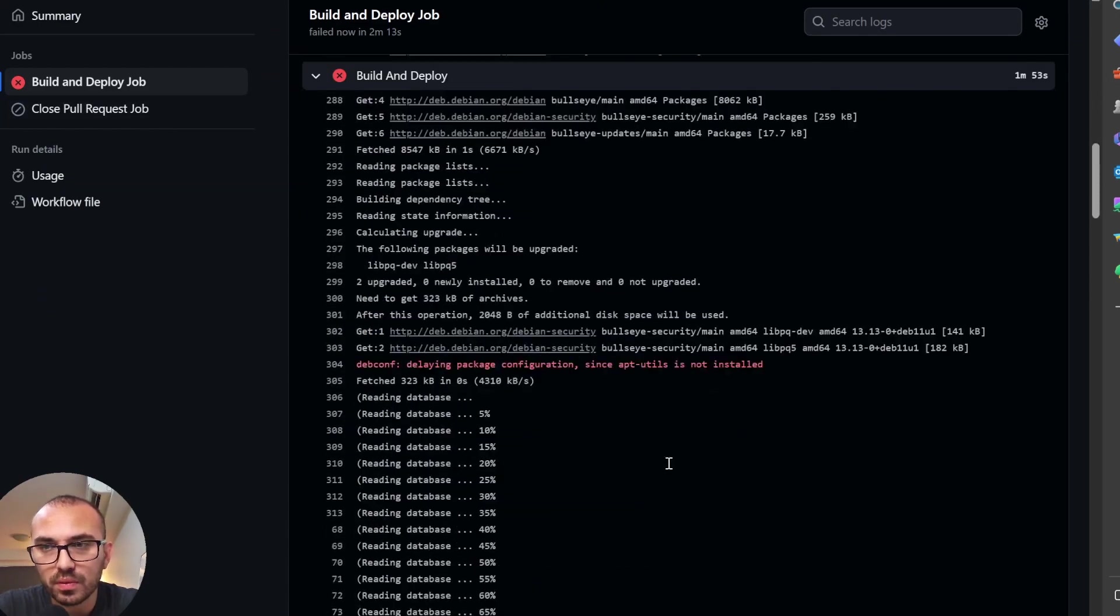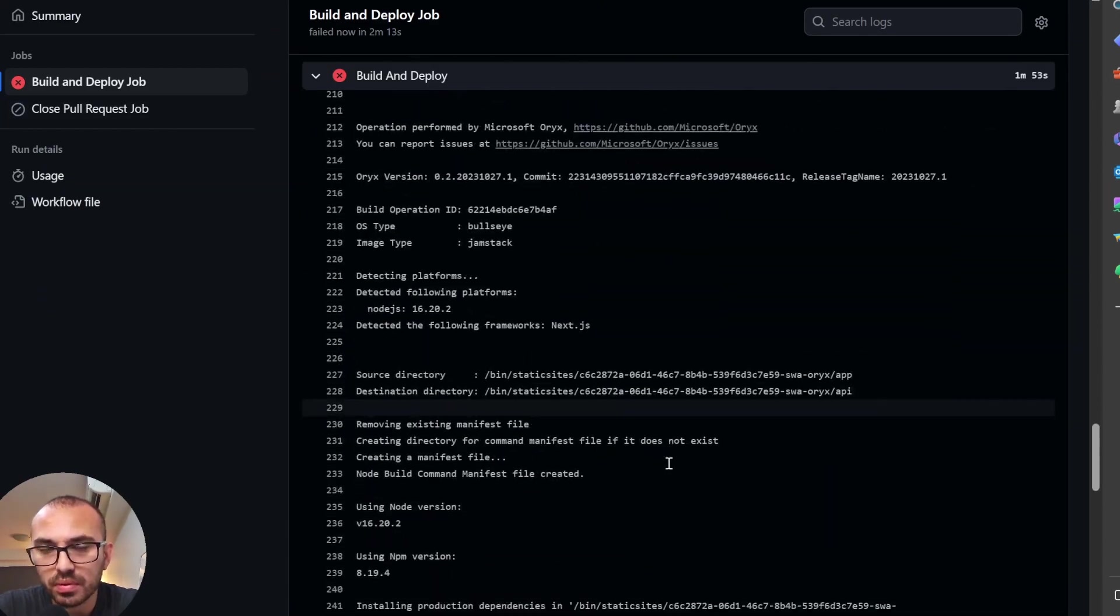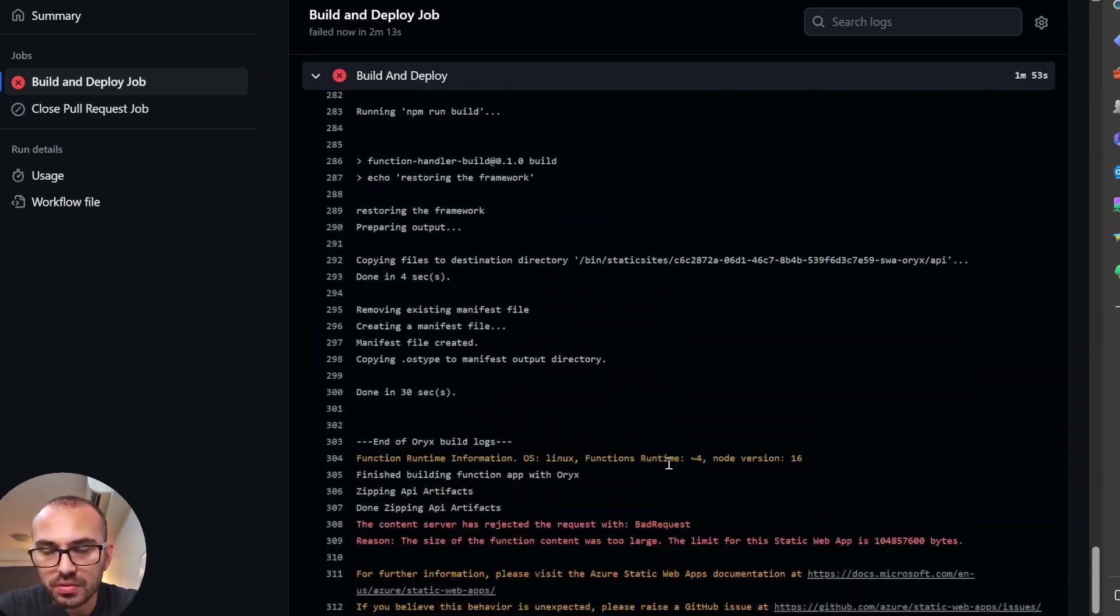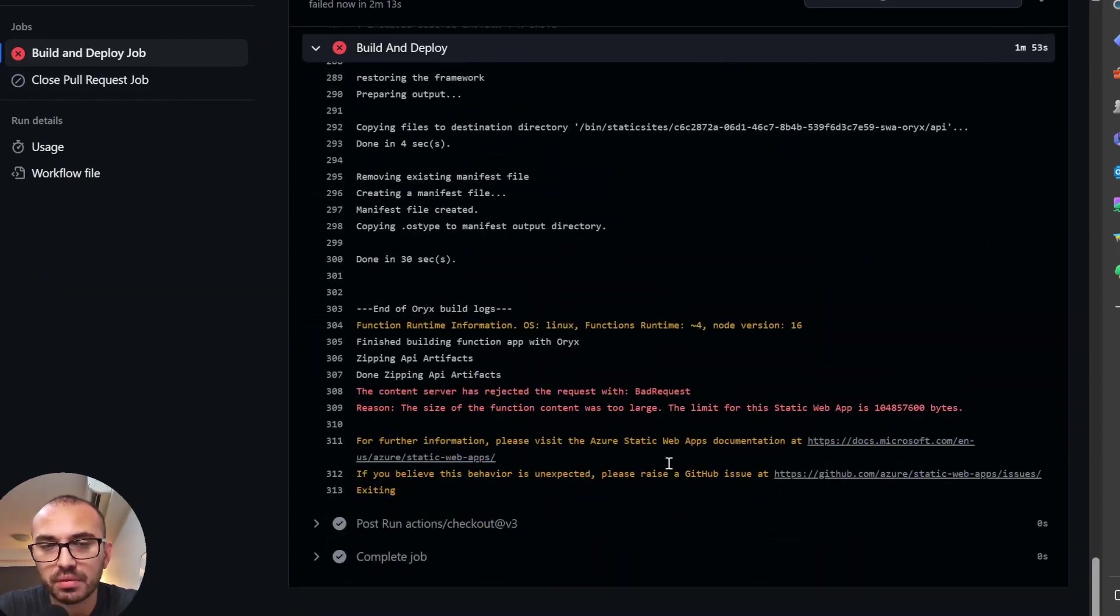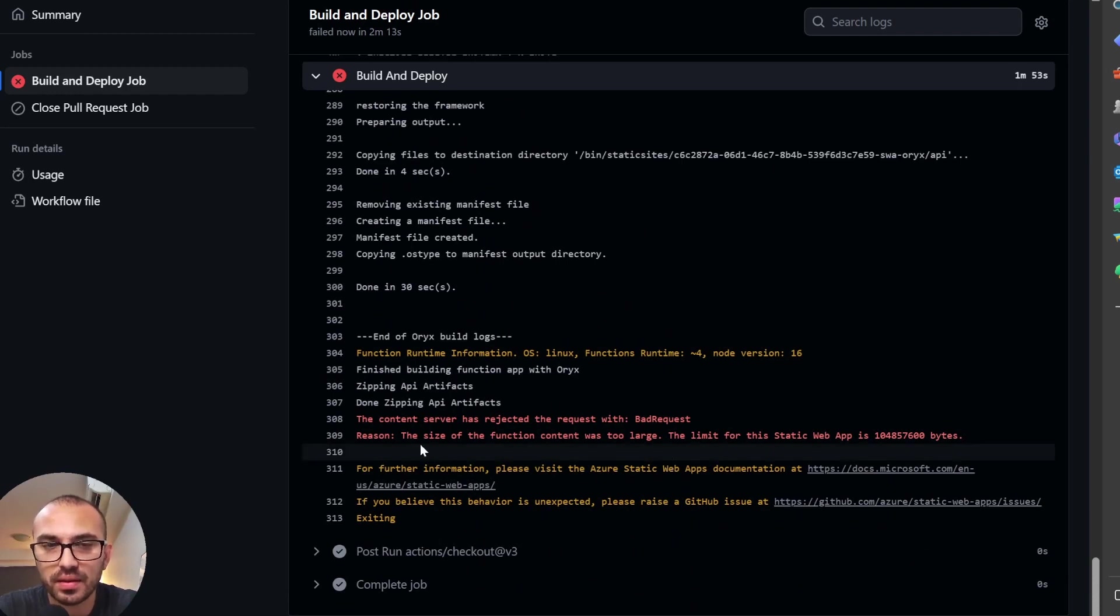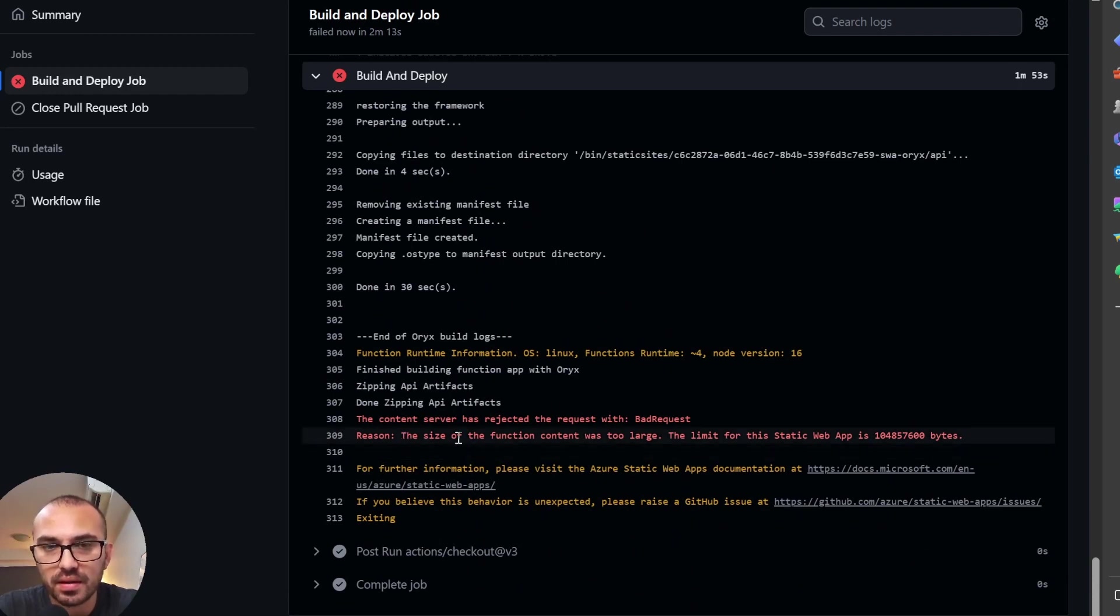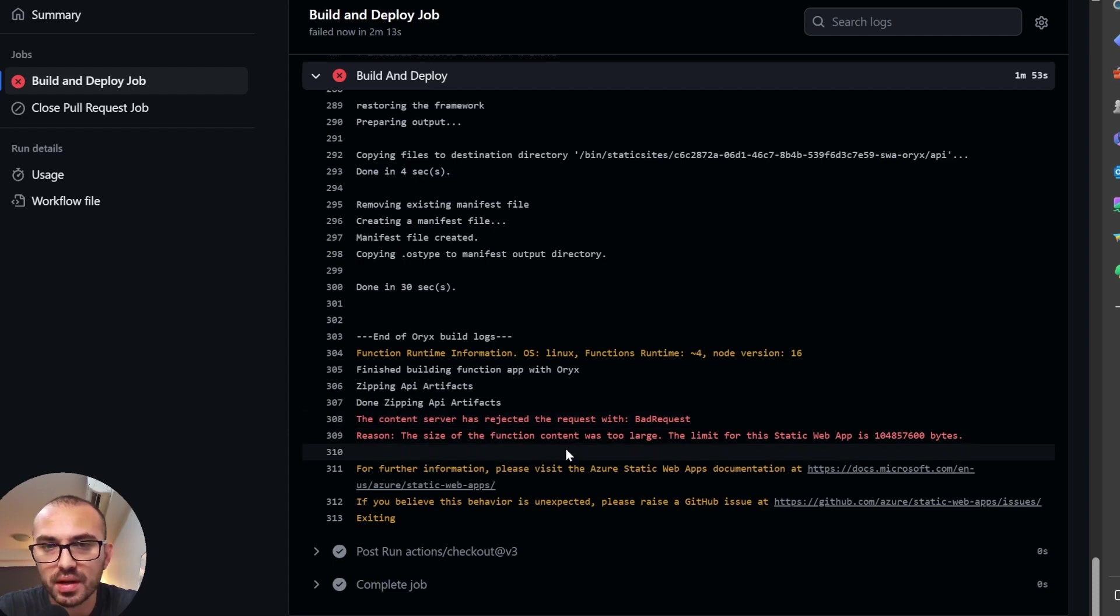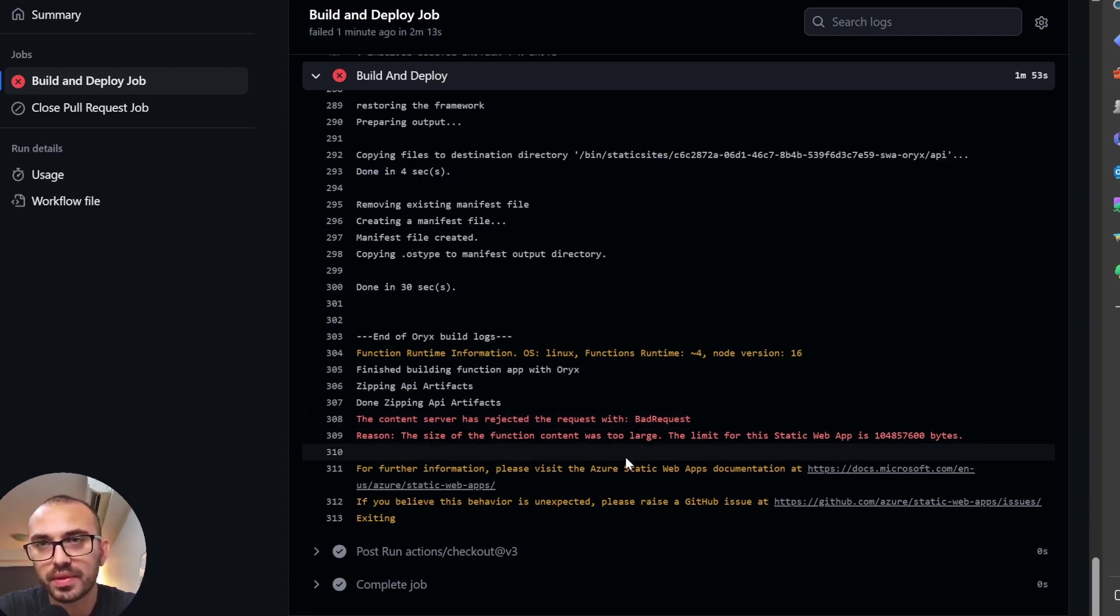So when trying to deploy with the initial YAML file that Azure gets, we get this error here. Content server has rejected requests. The size of the function content was too large. There's nothing. I'm not calling any API in this and it's a known error if you have a look through some of the GitHub issues that have been raised.